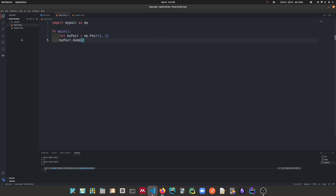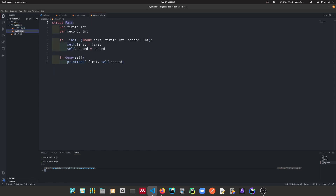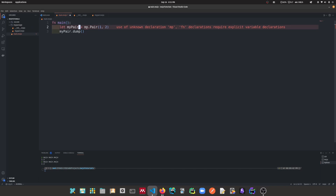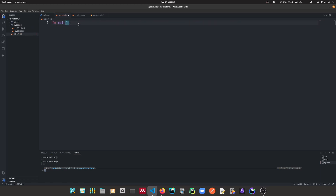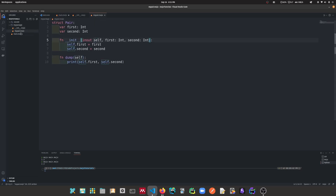I'm back in VS Code. Let's create a folder called my_package, and inside here let's create __init__.mojo. So we have an __init__.mojo file. And inside there, let's just move my_pair into my_package. So now it's in my_package. Now how can we use my_pair now that it's in my_package? My_pair is now in the my_package folder.